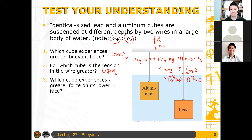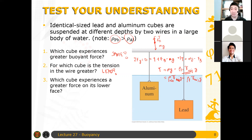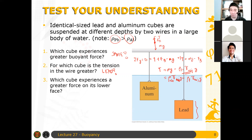Which cube experiences a greater force on its lower face? Remember, force depends on pressure, and pressure depends on depth. So which one has greater pressure at the bottom? It should be the lead, because it is submerged deeper. But since they have the same height, the pressure at the top is also greater for lead. Therefore, while the lead cube experiences a greater force at the lower face, it also experiences a greater force at the upper face, and the total buoyant force remains the same.